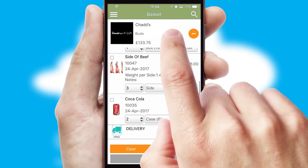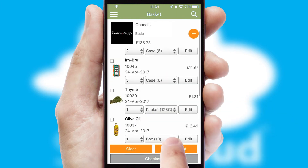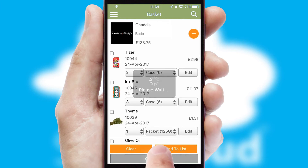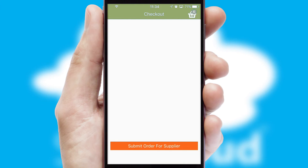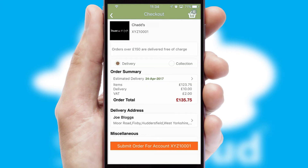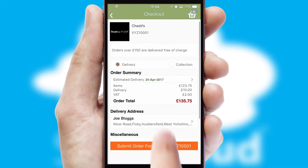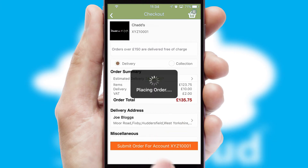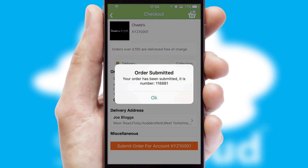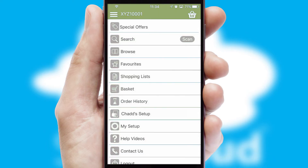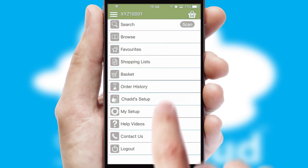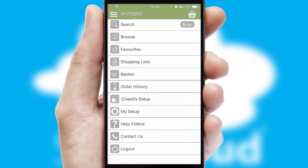Once the basket is complete, all the order information will be presented at the checkout. SwiftCloud also supports click and collect functionality. Finally, after submitting the order, you and your customer will receive a PDF confirmation and the order is imported into your ERP system.